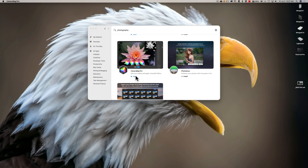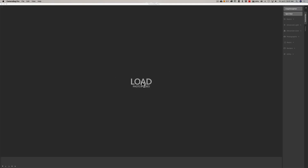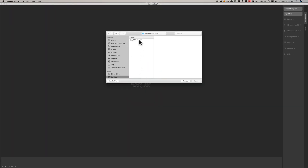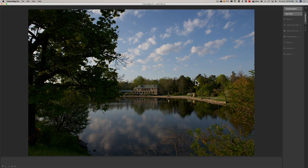By the way, in the description below this video, I'll have a link to Setapp so you can check them out for yourself. When you open Camera Bag Pro, it's prompting you to load an image, so I'm just going to click on Load. I have a RAW file sitting on my desktop — it's a Nikon RAW file — and we'll load that in there. You can see it loads fine.